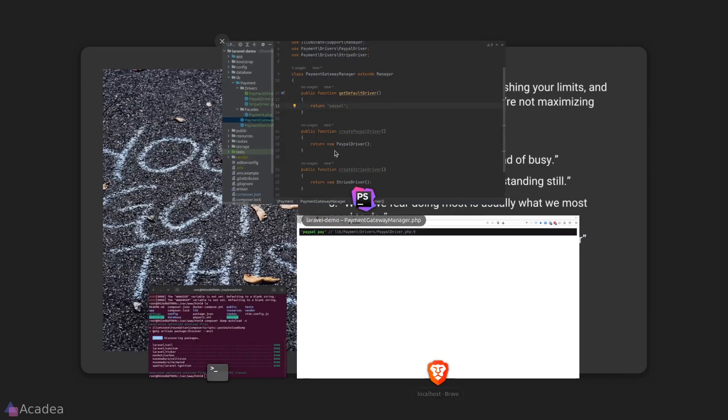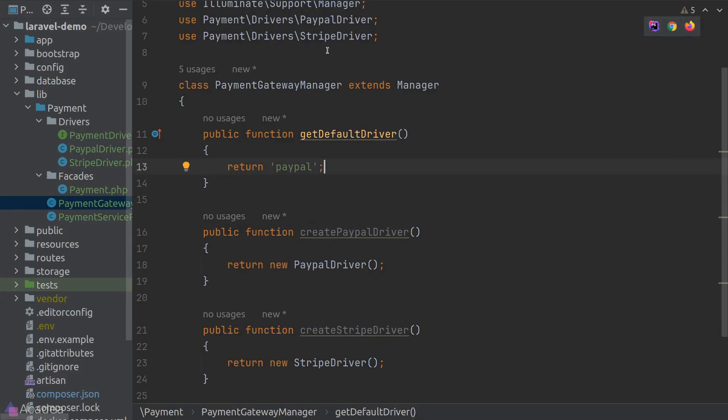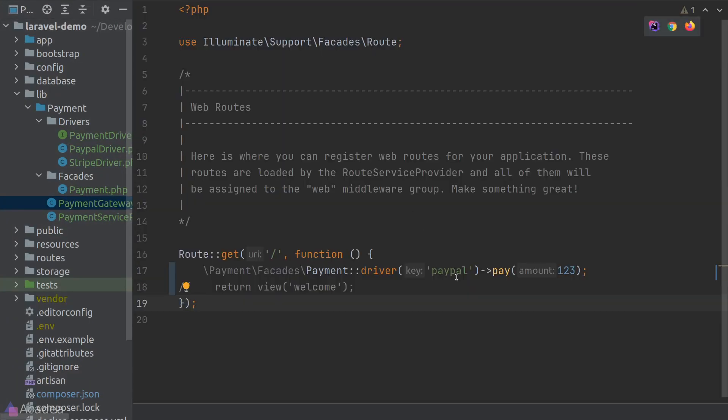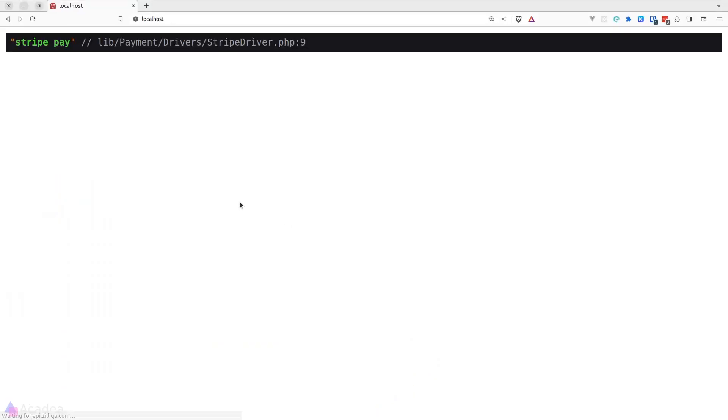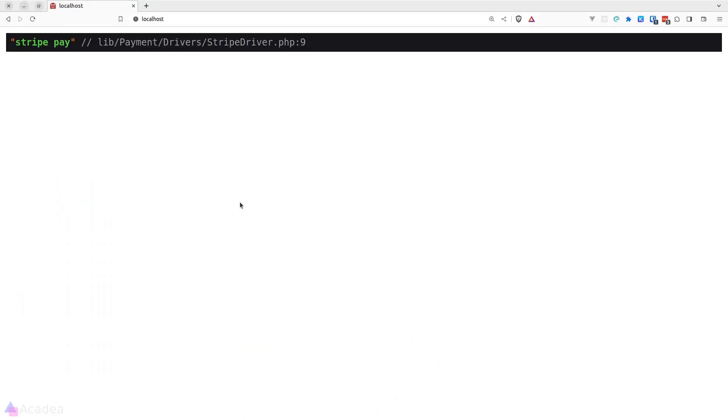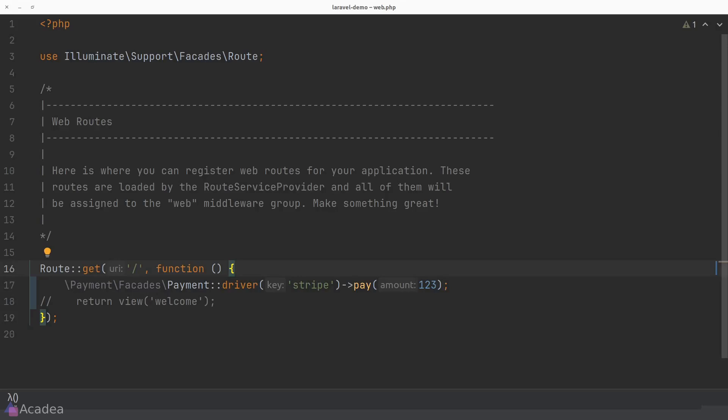Let's switch our driver to Stripe to test it out as well. And refresh our page and it still works. Great. And before we end the lesson, I want to talk about the custom creator.